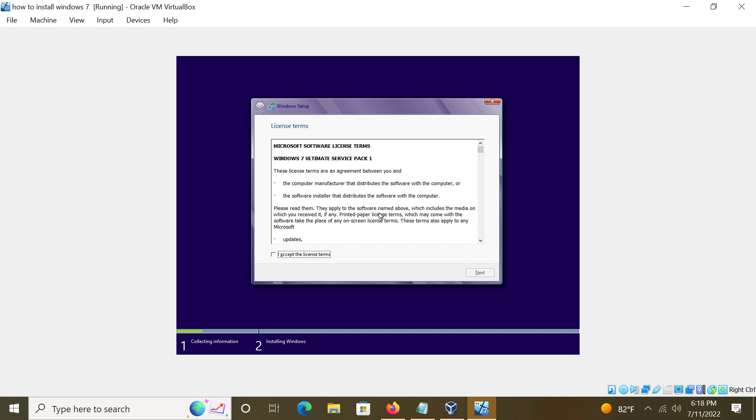Read the terms and agreement if you want to. You don't have to. Up to you. Then Next.